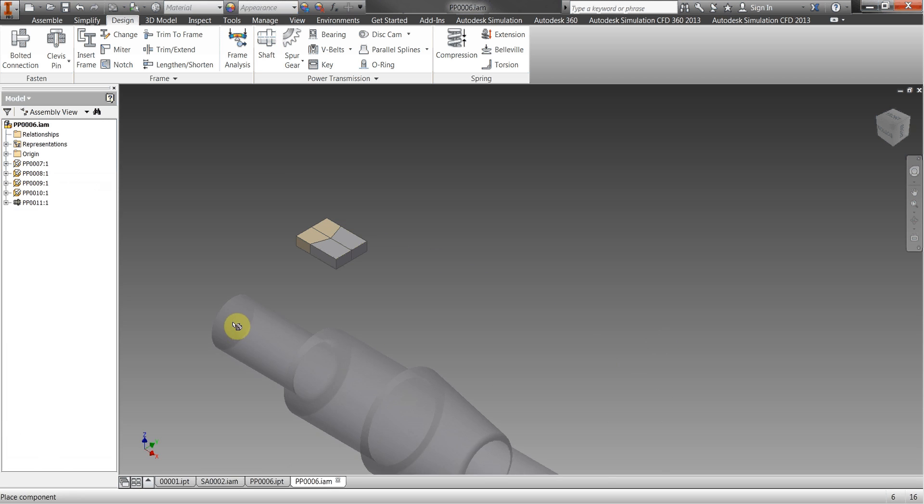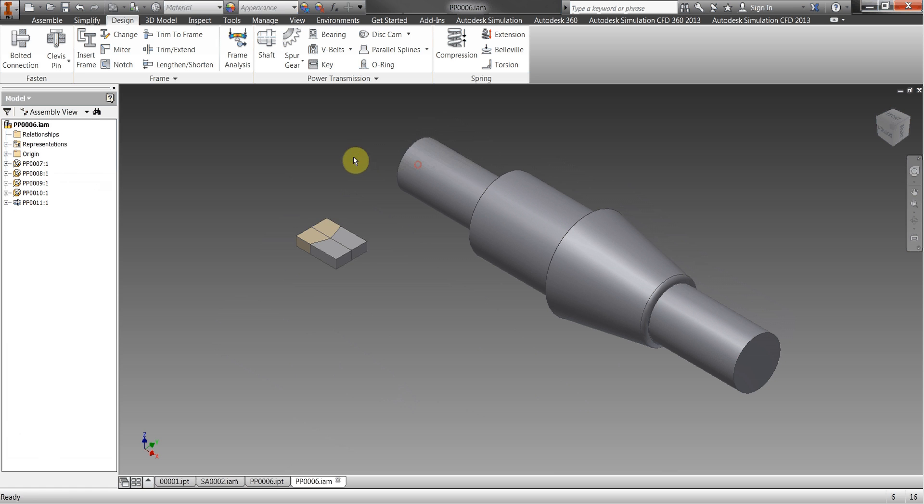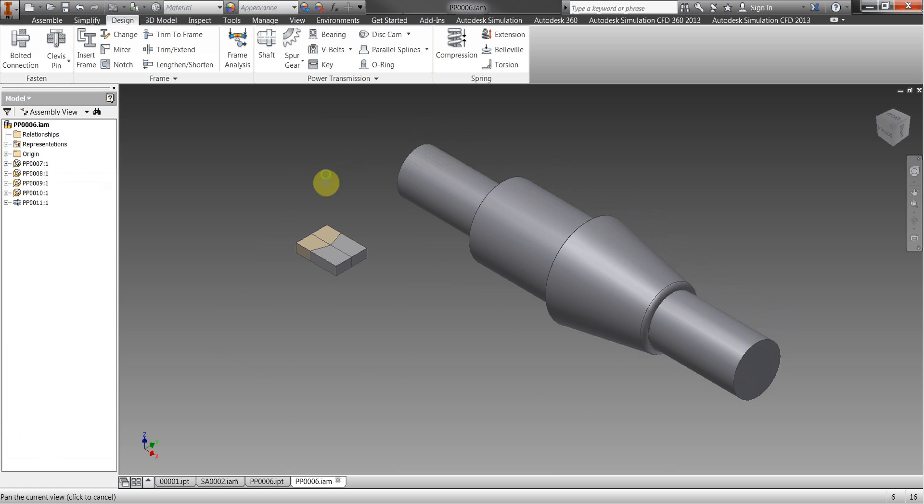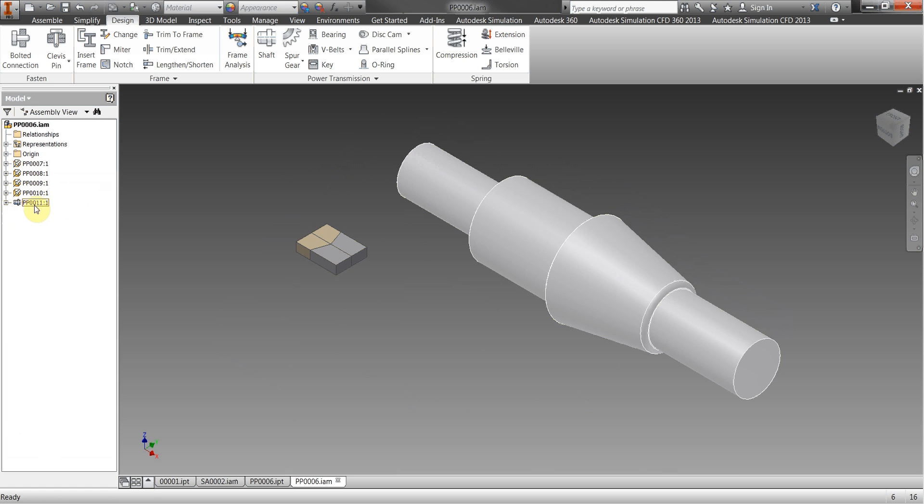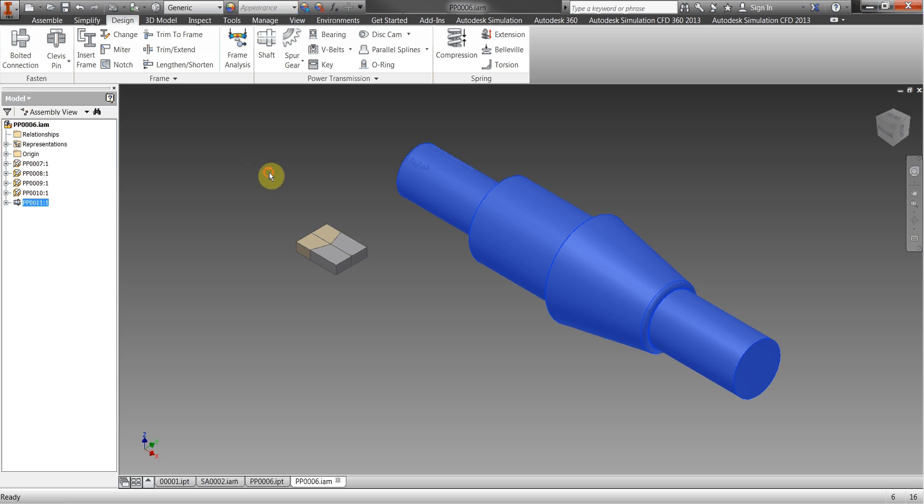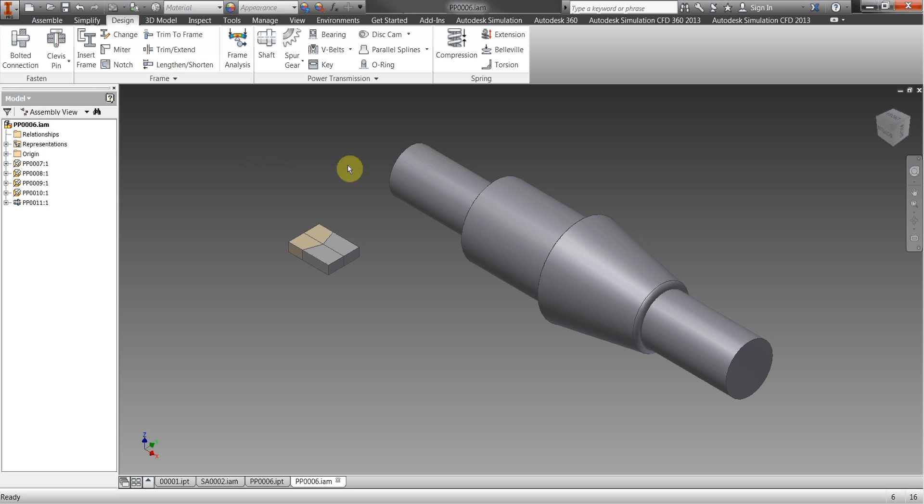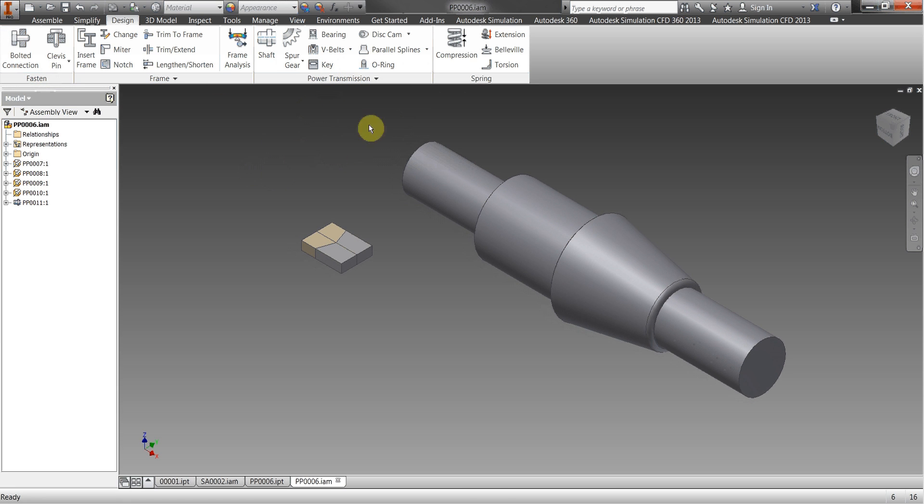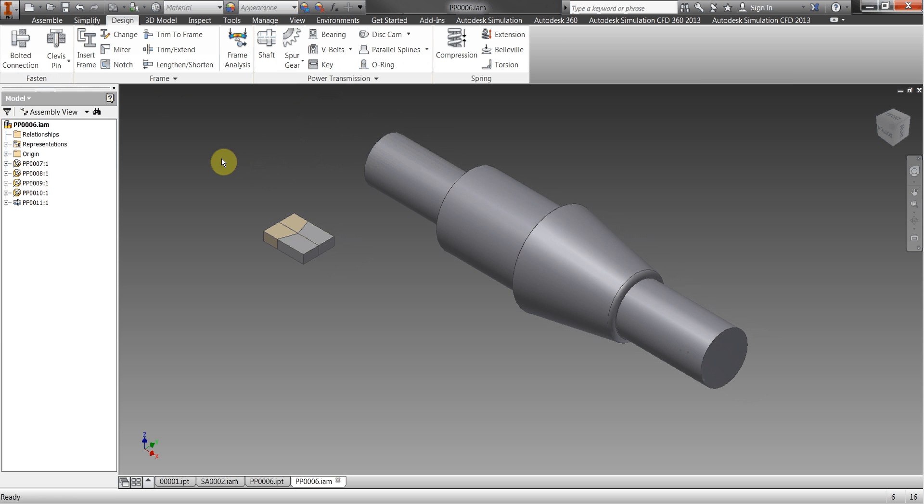And the great thing here is when I add it to the assembly you can see the shaft here has got the correct part number against it and the same as springs, the same with gears, bearings, bolted connection, all of these support the new numbering system.